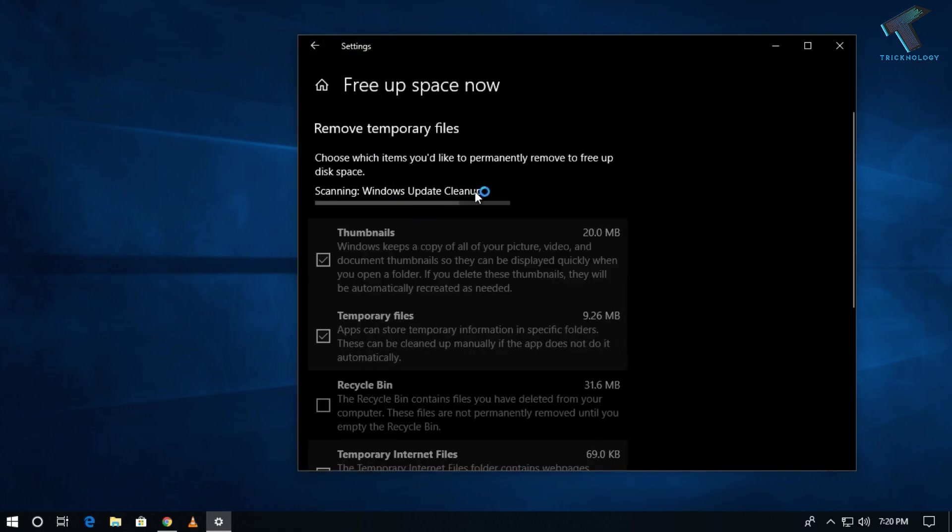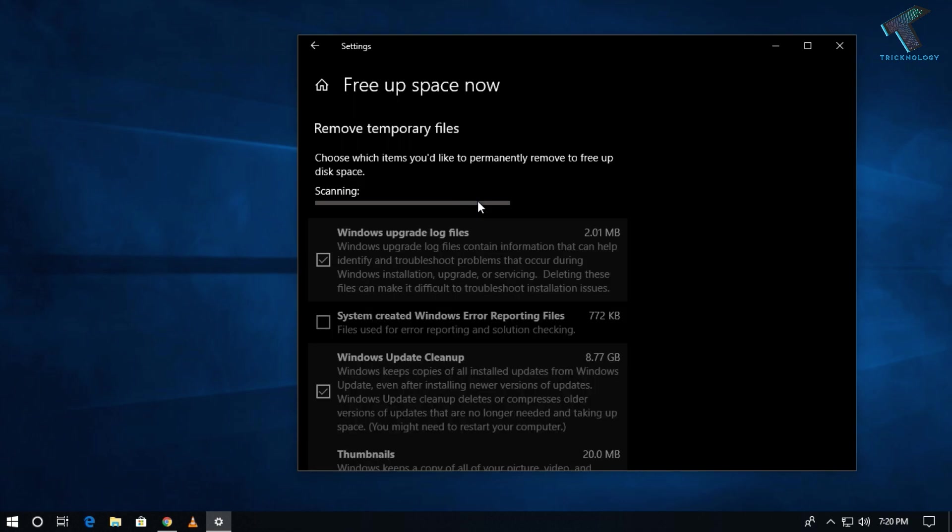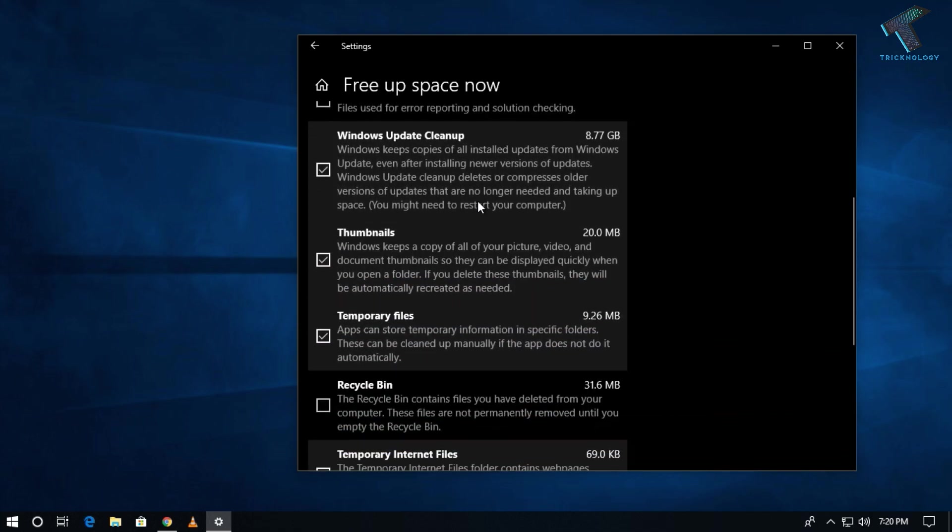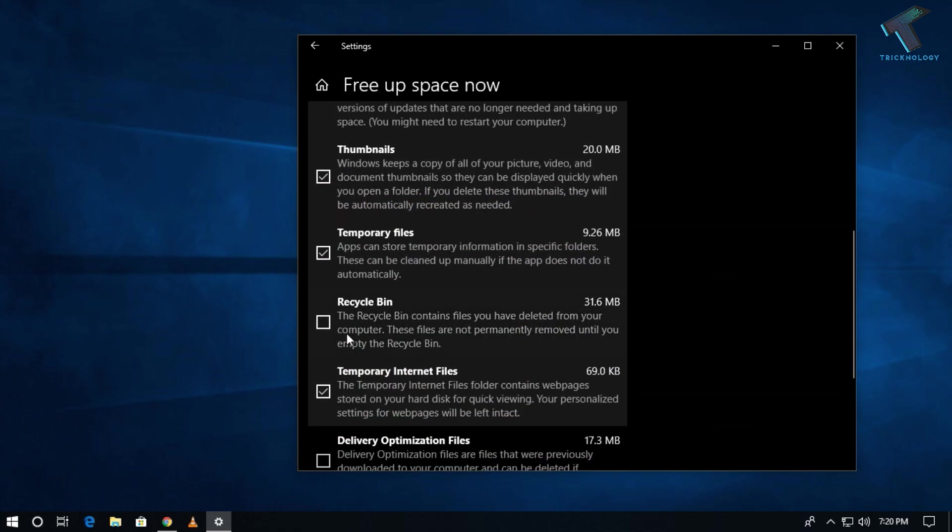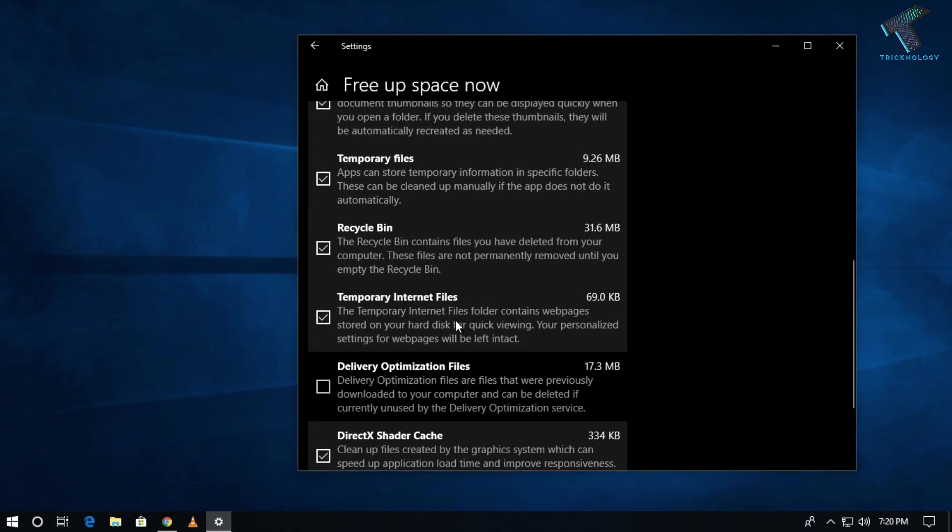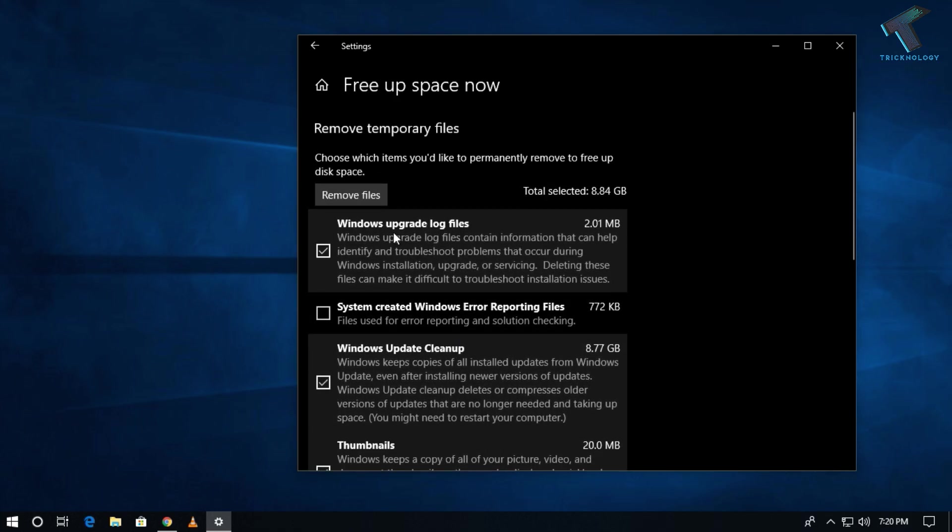Now it will scan your drive. It will take maybe a few minutes. After it's done, you have to select all your folders. Like I want to delete the Recycle Bin files and after that you have to click on Remove Files from here.